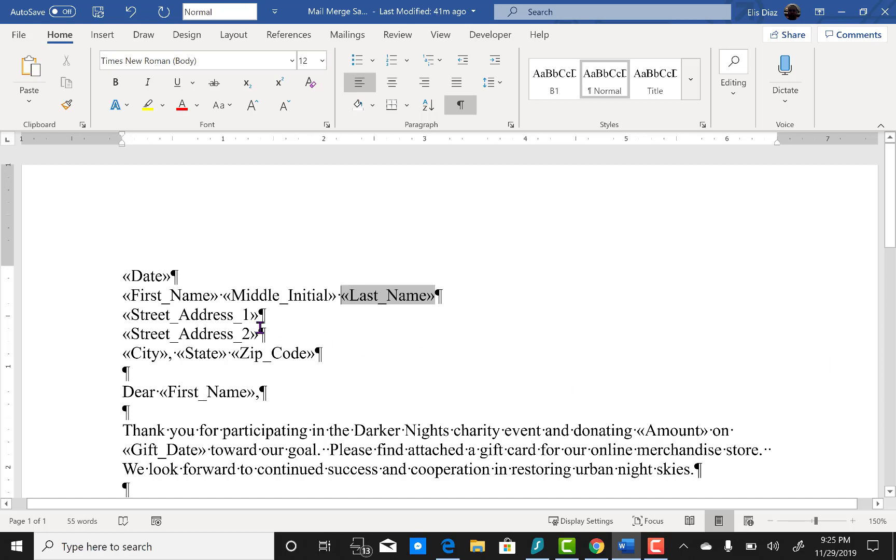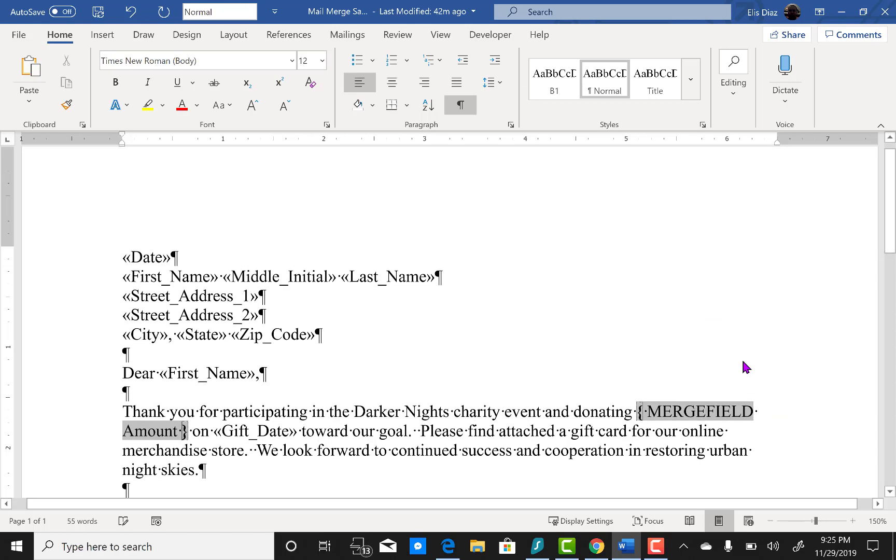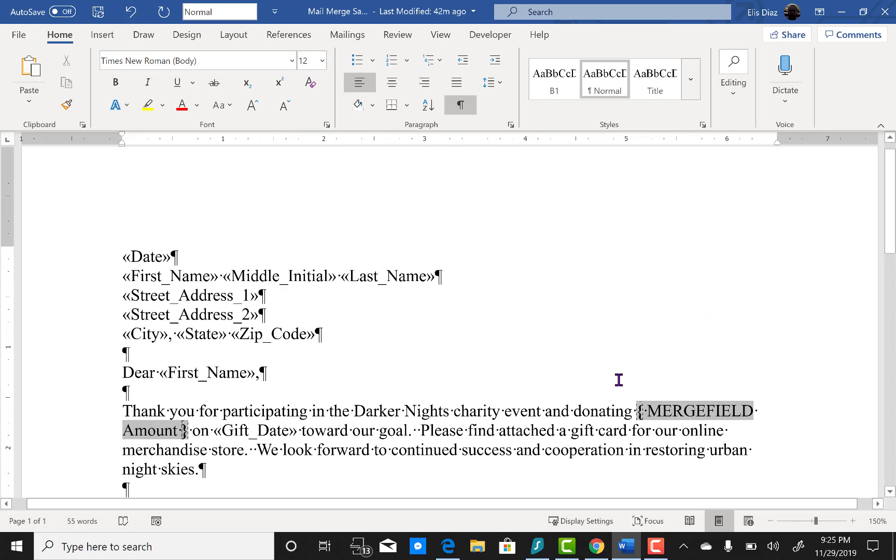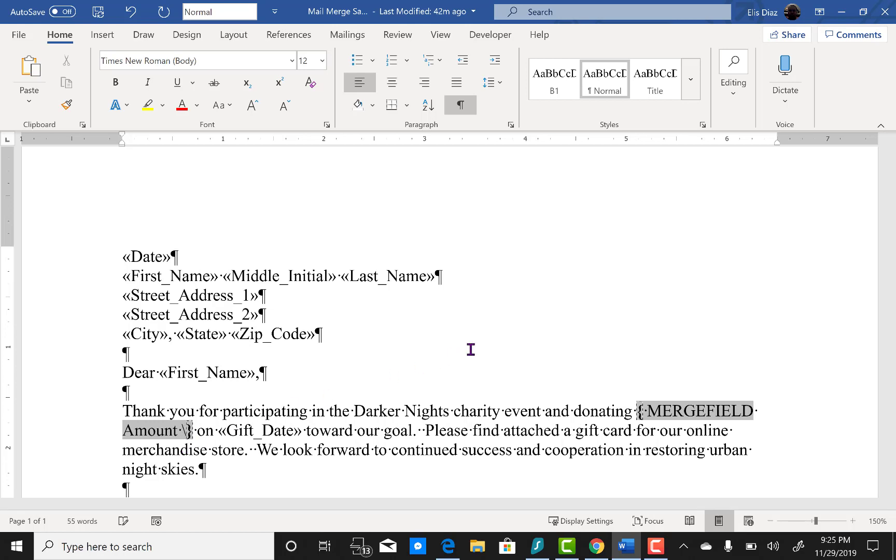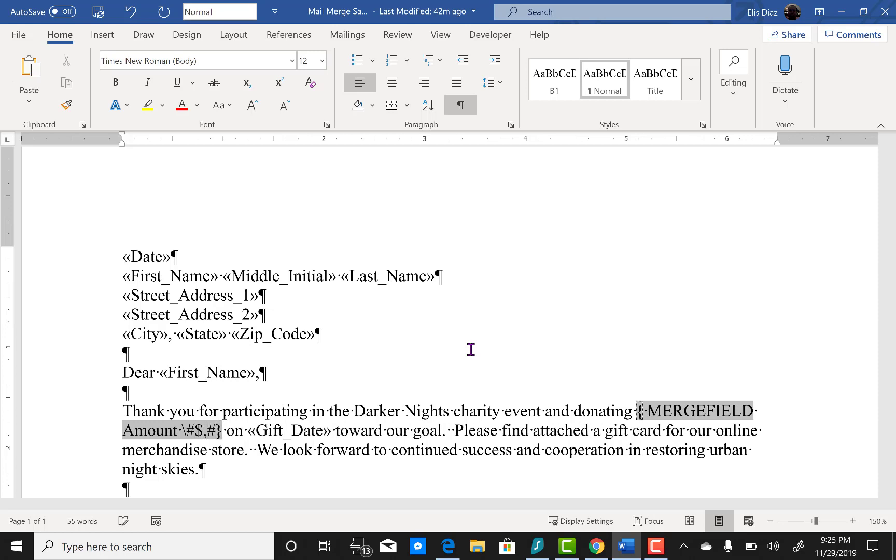Now for the amount we're going to use a switch to tell that field code it's a currency. So you're going to click on toggle field codes. And then you see the cursor is blinking after the amount. You're going to enter a backslash, pound sign, dollar sign, comma, pound sign, period, zero, zero.